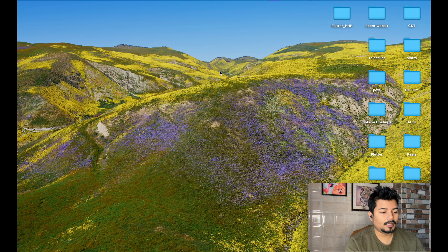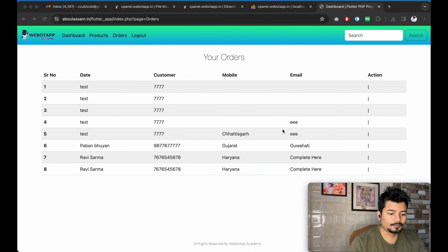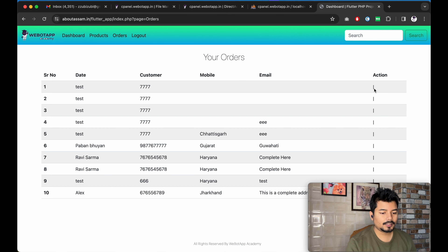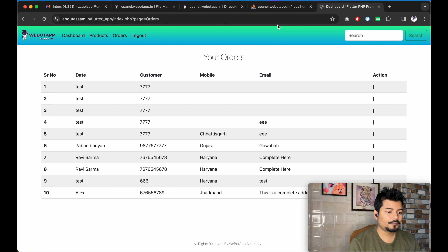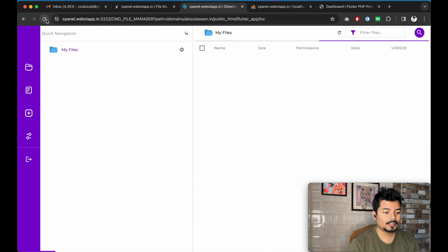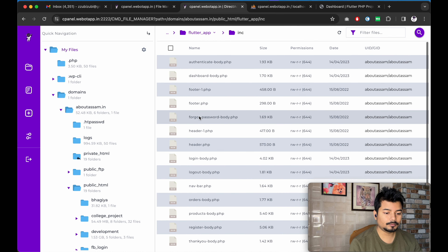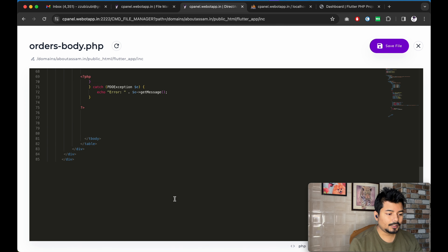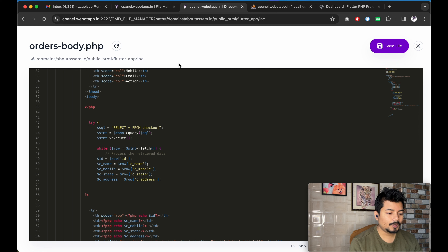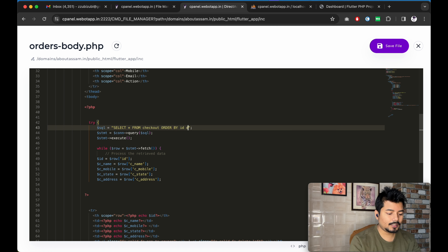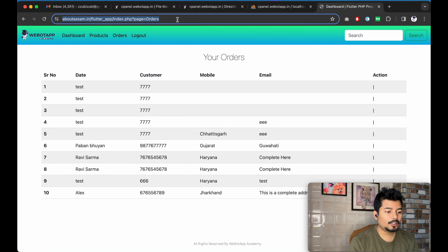At first, we will be updating the admin panel. Let me open the admin panel — we have already created one page called 'My Orders'. Here we will be giving two options: the first is to modify or edit the status of the order, and the second one is to delete the order. Let me go to our file manager and try reloading this page.